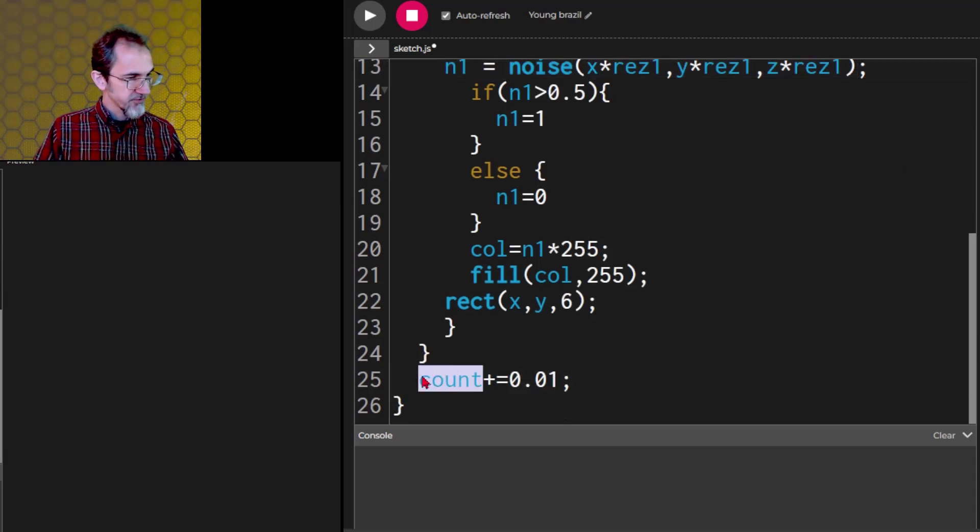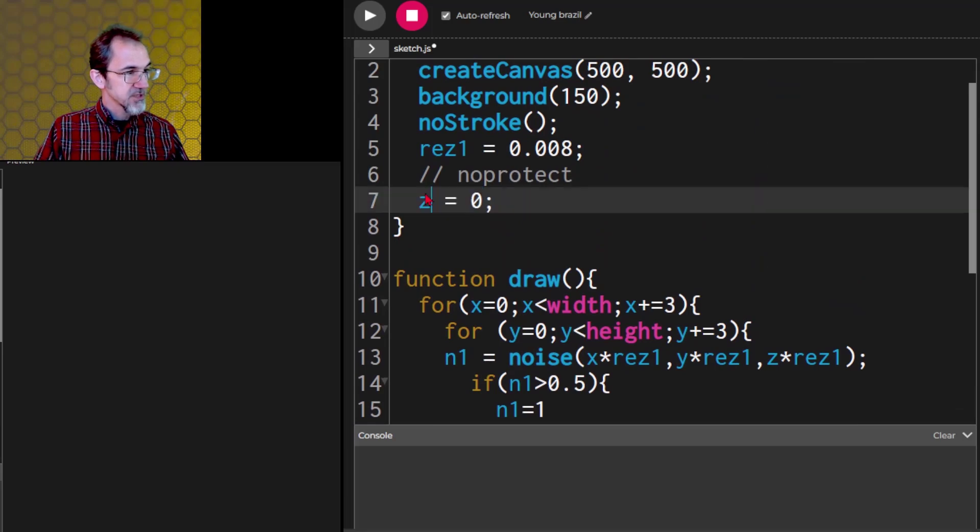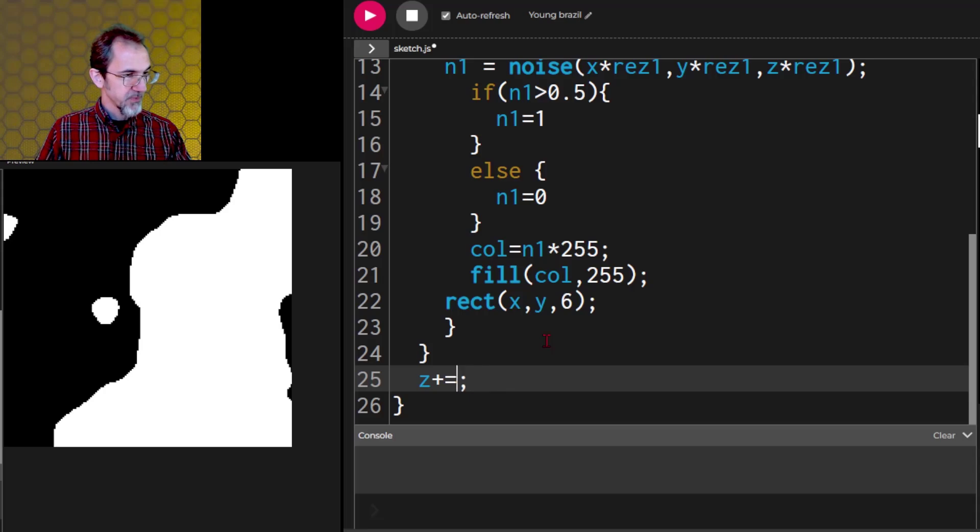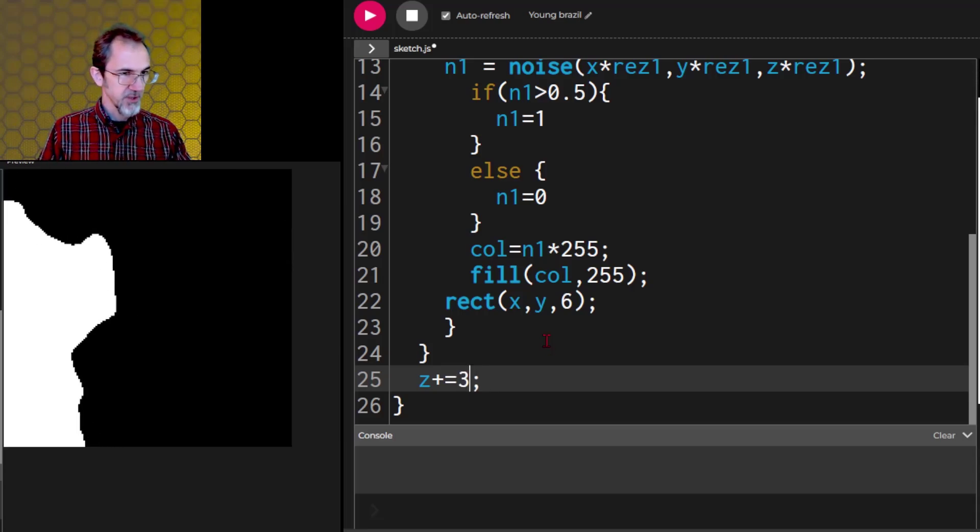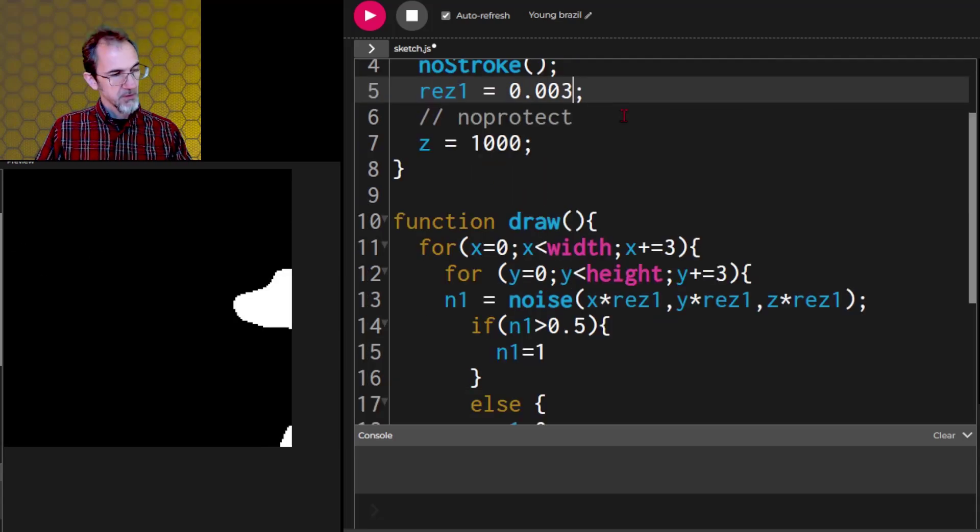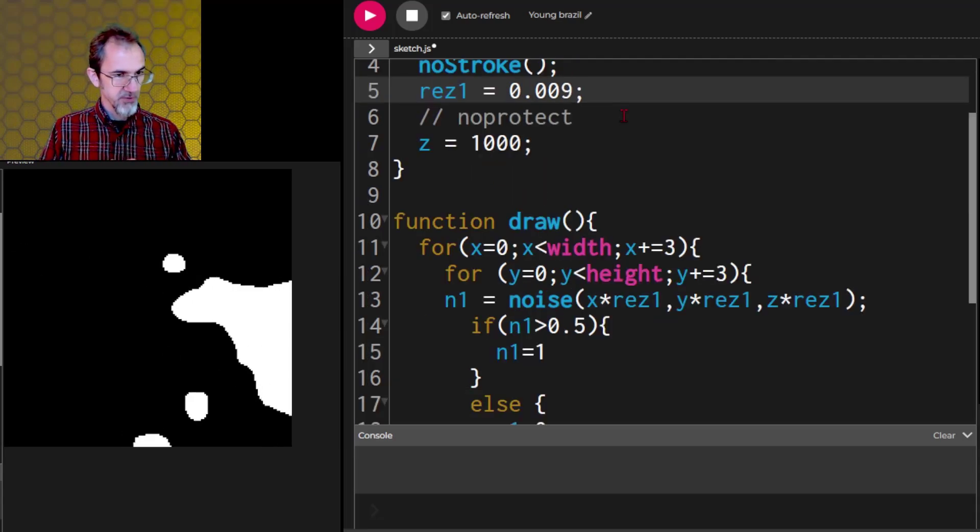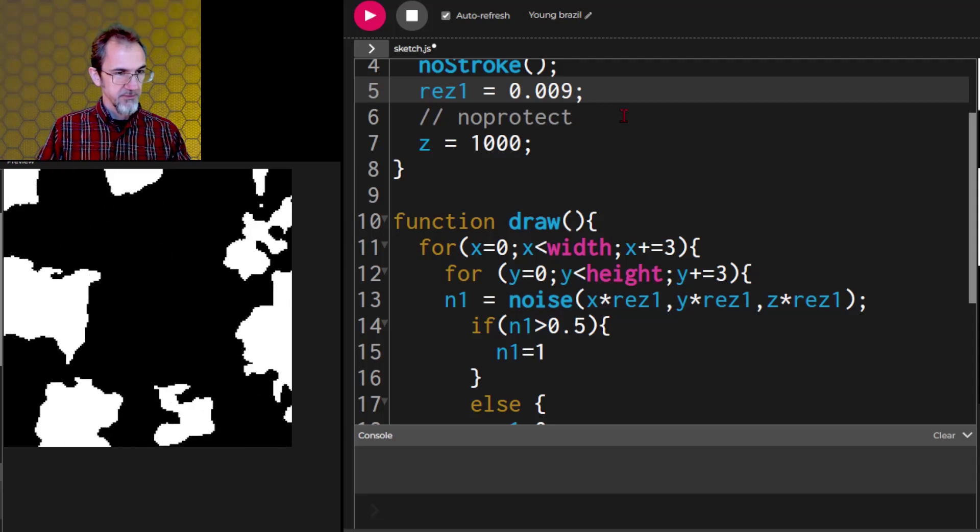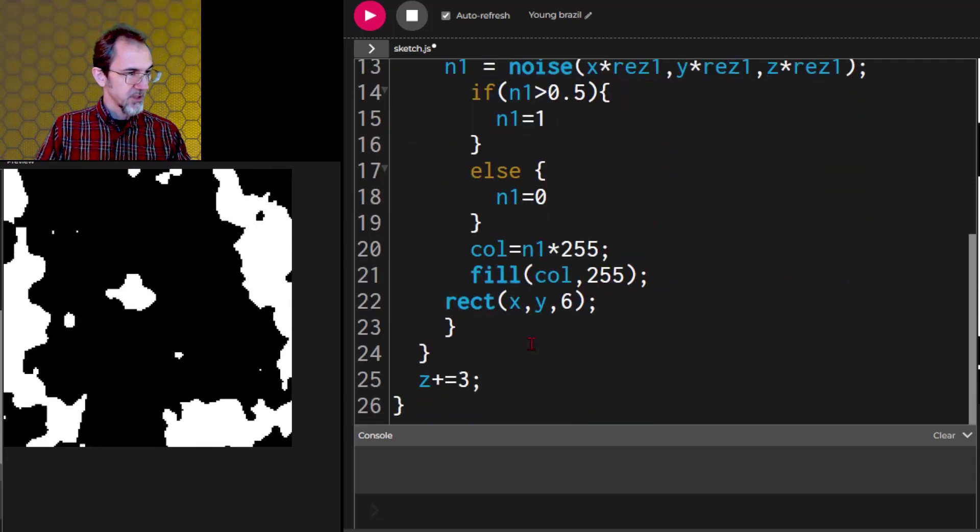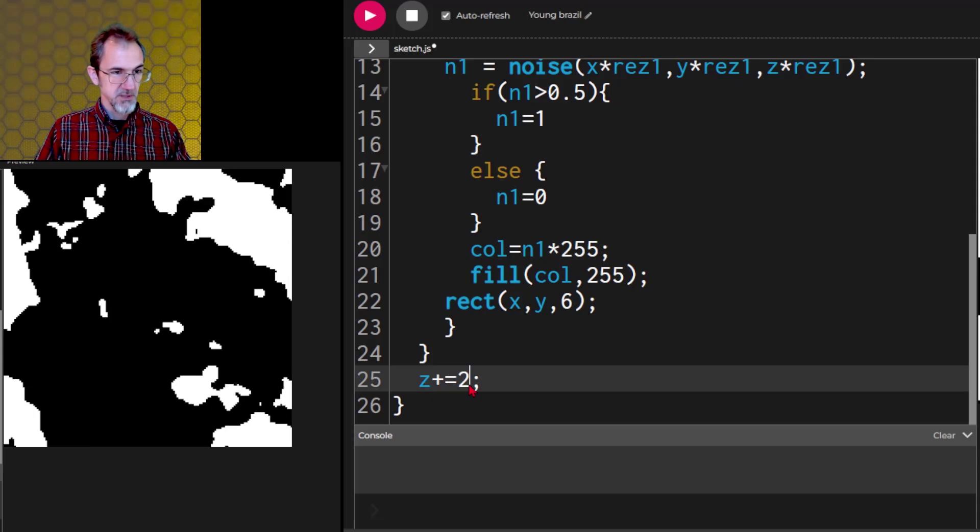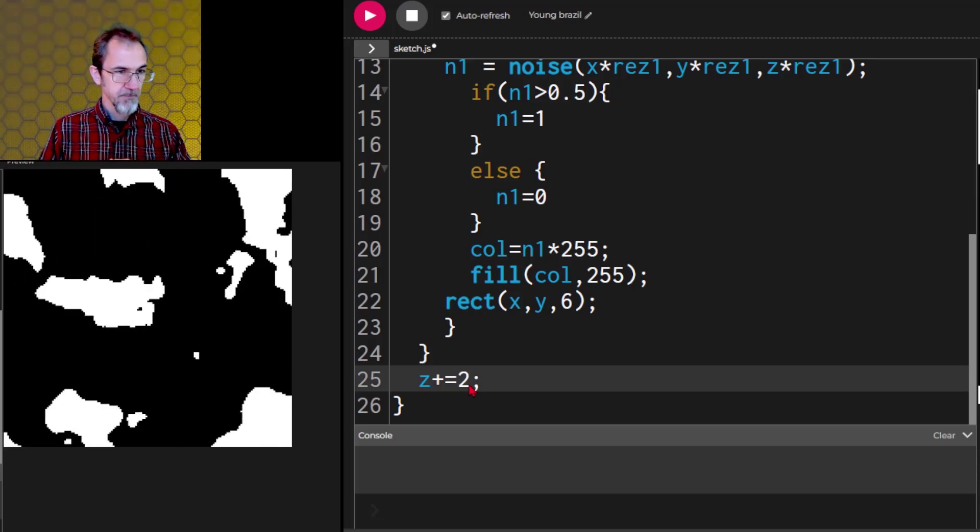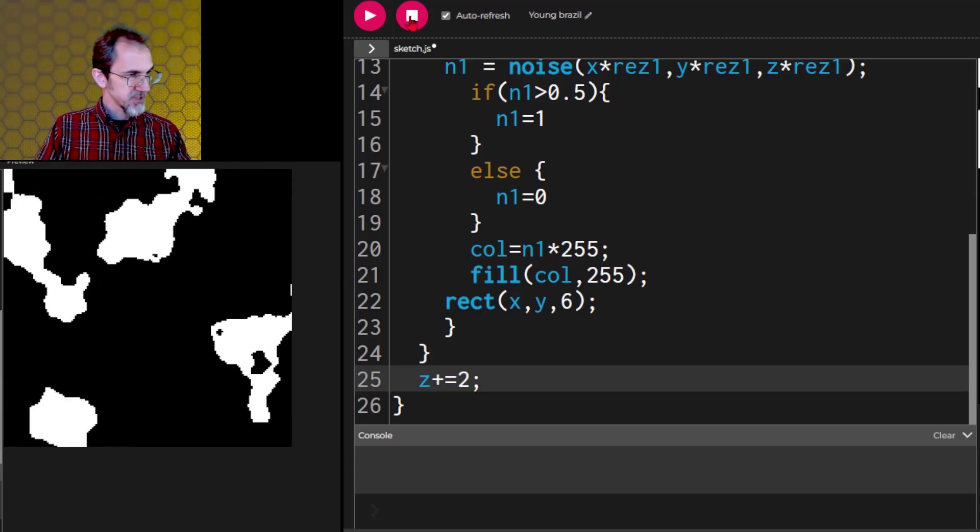So I'm going to do Z times res 1. Yeah, let's change this from count to Z. We'll change this to Z. Now maybe we need to add a 3, something like that. There we go. Now I'm getting what I was looking for. Let's increase this to 0.009. Very good. We'll decrease this a bit to 2. So that's interesting.